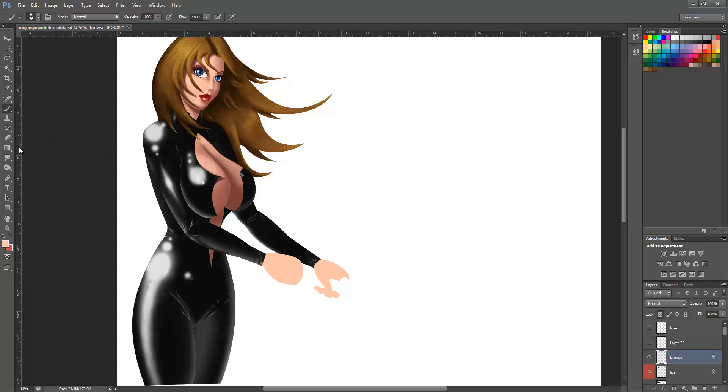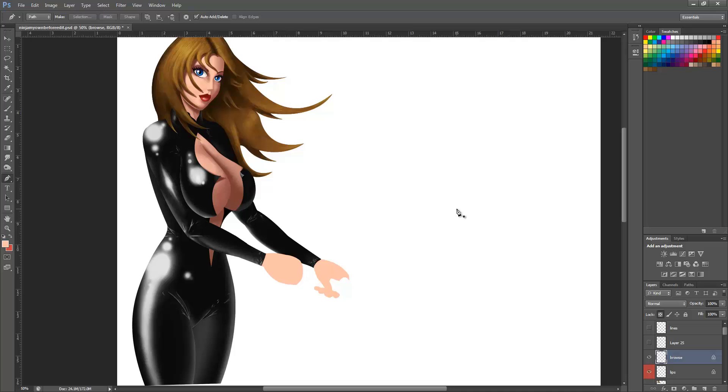The pen tool is up here on the left side. You can just press P on your keyboard to select it. Why you would want to use this is for really smooth, perfect lines that you can't get just by using the brush tool.